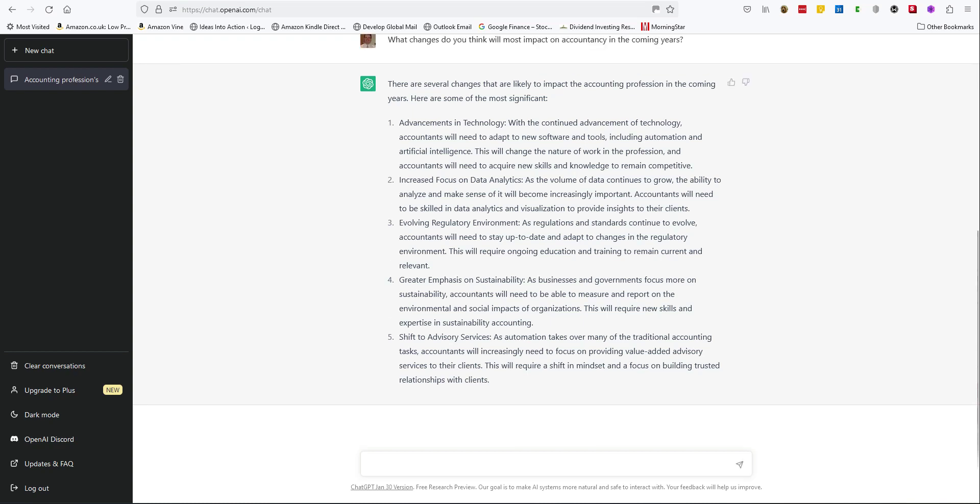That's a good answer, I think. Let's explore the response about sustainability more.